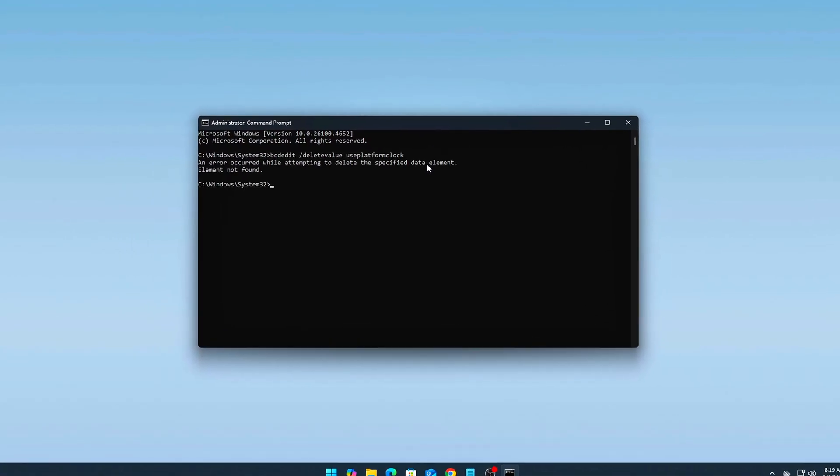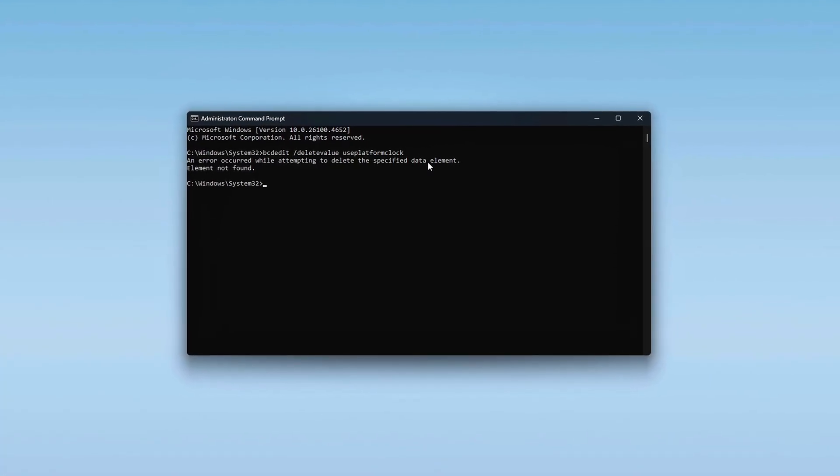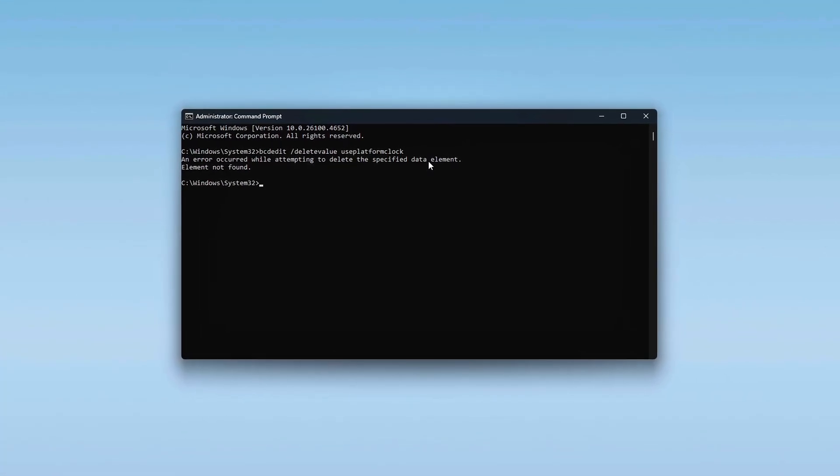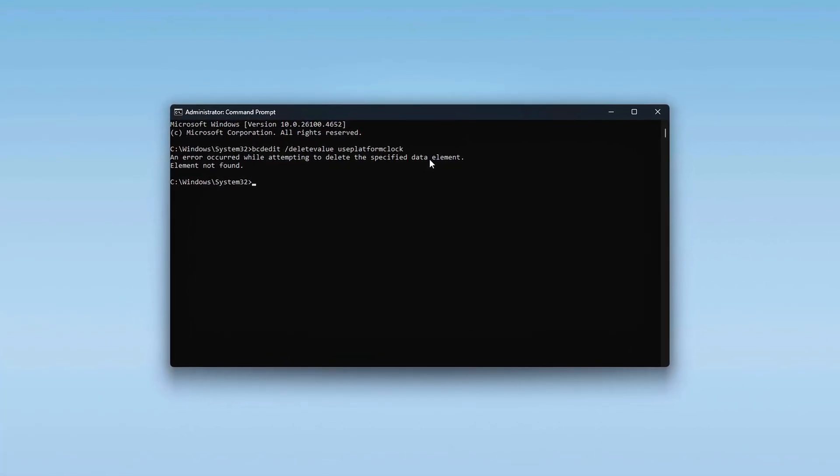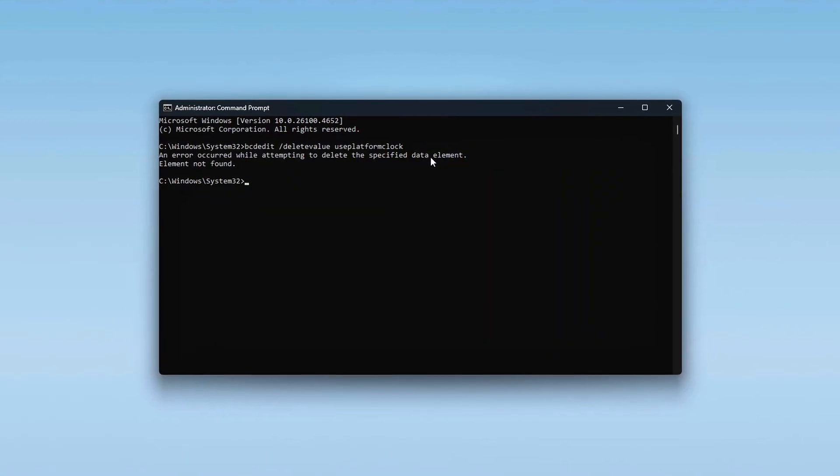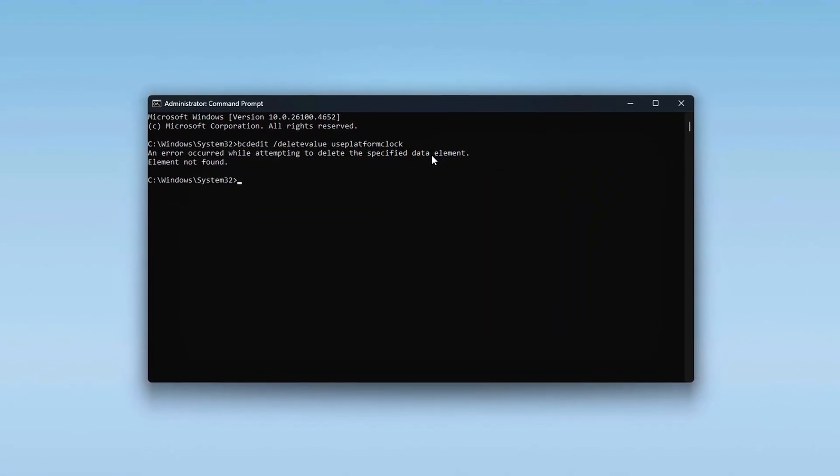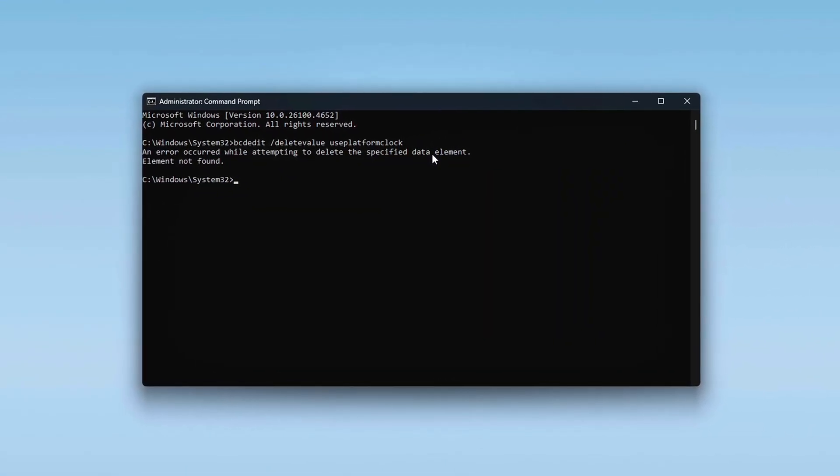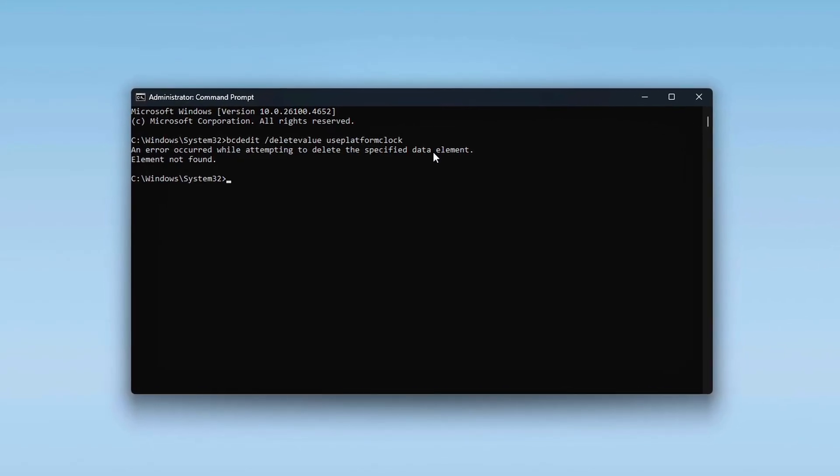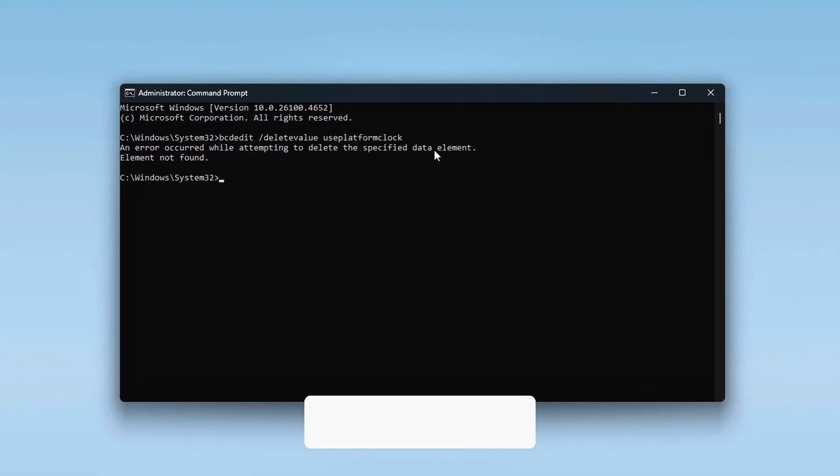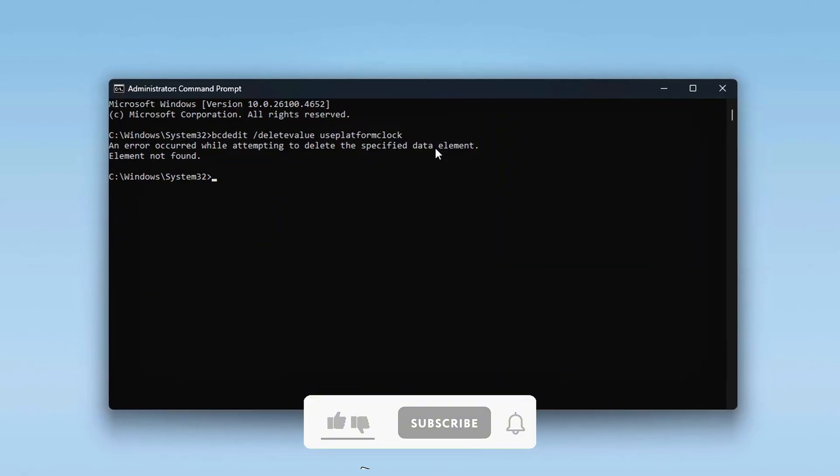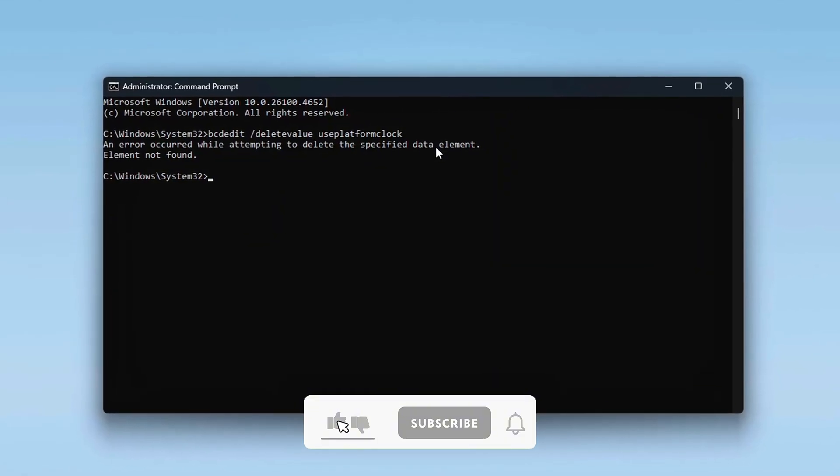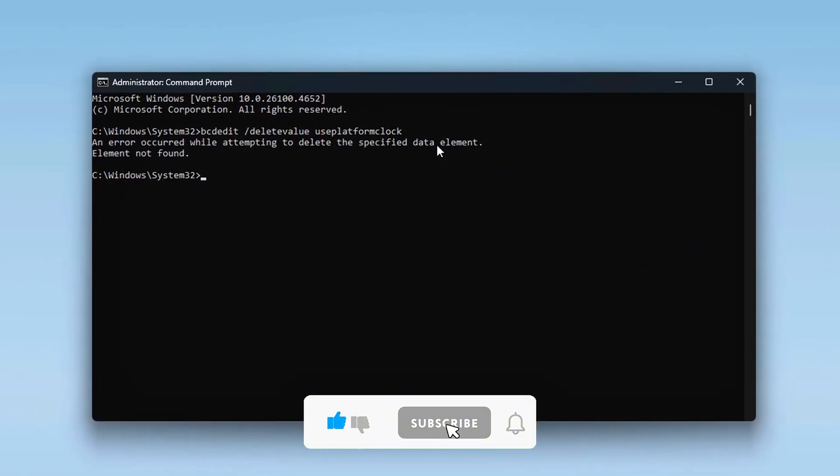If you see this error, that just means HPET was already disabled or the Use Platform Clock flag was never set. No need to worry, your system is already using its default high-speed timers, like TSC, unless manually overwritten before.